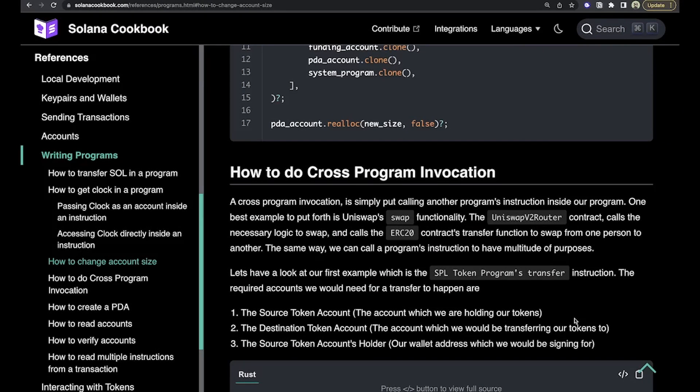Hello, everybody. Today, we're going to actually cover a pretty simple topic, but it can be really confusing when you first encounter it. So we're going to cover cross-program invocations, or CPIs.